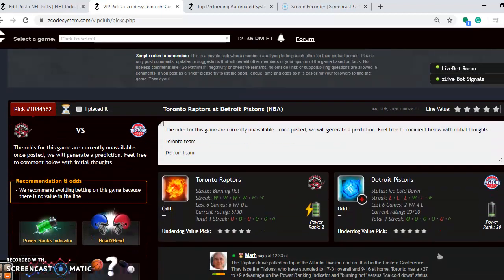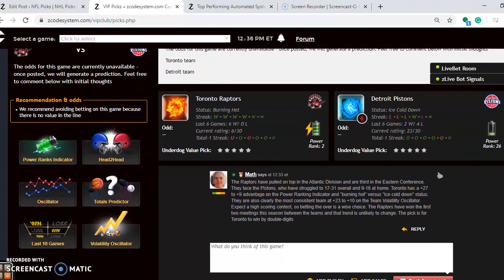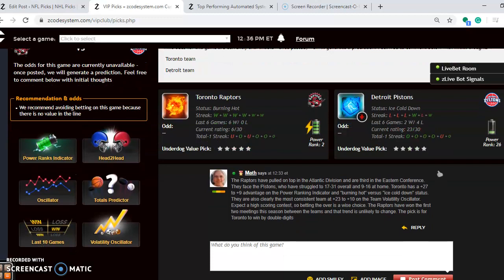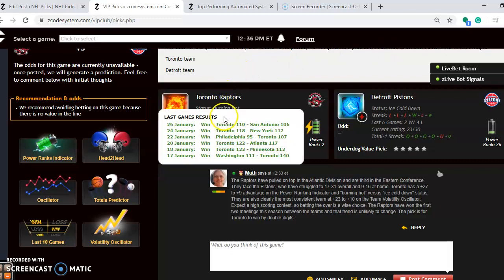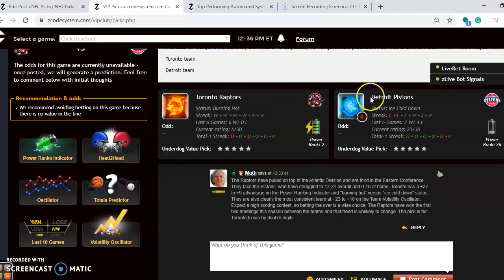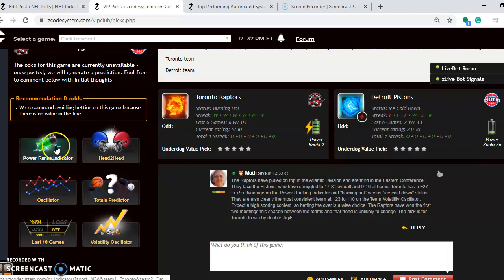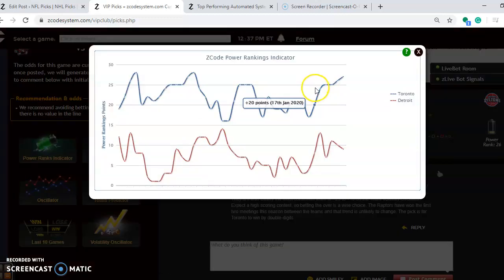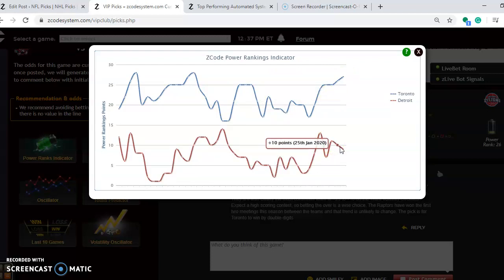Take a look at the Toronto Raptors and the Detroit Pistons. The Raptors have pulled on top in the Atlantic Division and are third in the Eastern Conference. They take on the Pistons who have struggled - they are only 17-31 overall and 9-16 at home. You will see that the Raptors are burning hot at the moment and they have won their last six. Detroit is ice cold. They have lost their last three and lost four out of their last six. If you take a look at the power ranking indicator you can see the upward trend for Toronto. They're up to plus 27 and Detroit is on a bit of a downward trend over the last few days. They are down to plus nine.